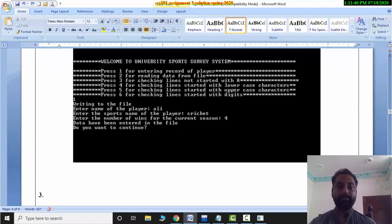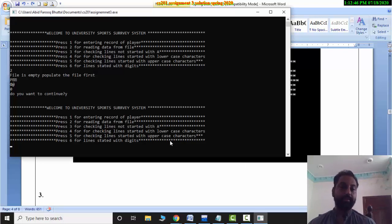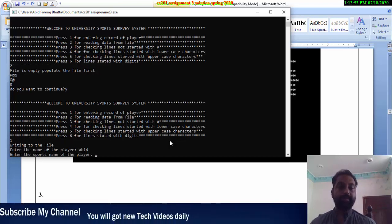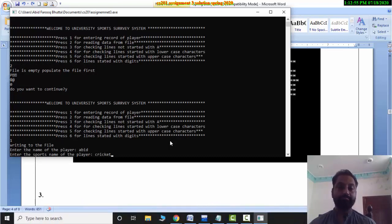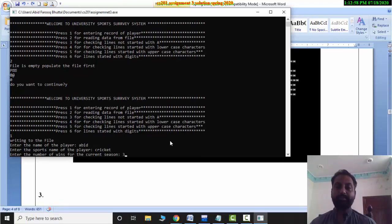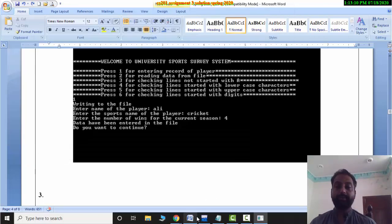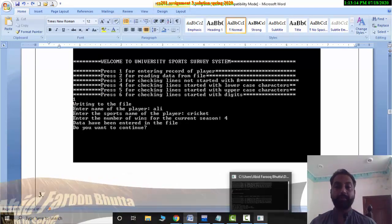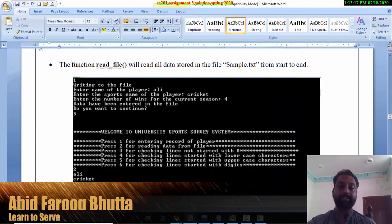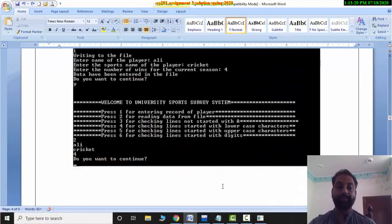If you press 1, it writes to the file. I will show you the same. Press 1, enter the name of the player. I have entered Cricket as my favorite game, and 3 wins. So the message 'Data have been entered in the file' appears. Do you want to continue? Press Yes, and the same fields appear again — this is the screenshot you are watching.